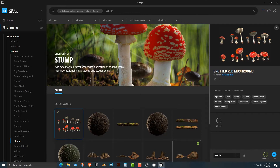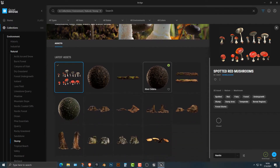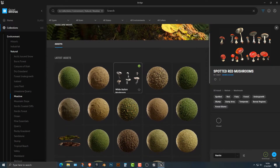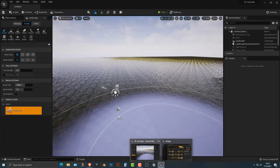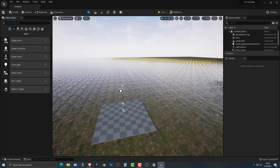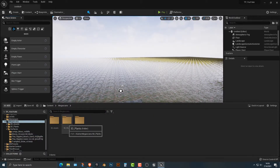Let's hop into Quixel Bridge. The ones I need you to download are these spotted red mushrooms — they're in the natural stump category, and you need to download the Nanite version. You're going to see why in a second. If you really want to, you can add in some of these others here. And if you just type in the word moss, you'll be able to get mossy ground. Once those are installed, let's go ahead and add in our mushrooms.